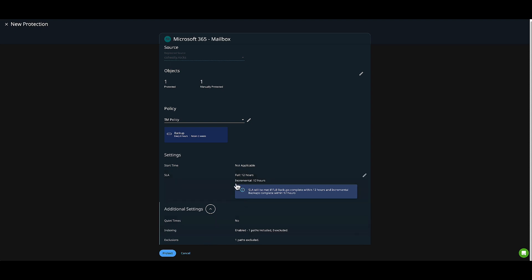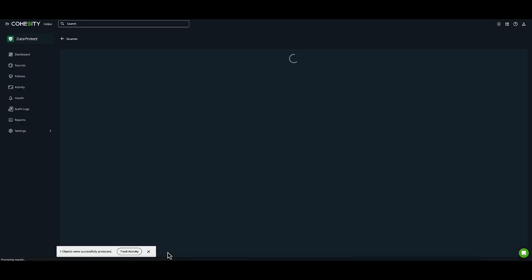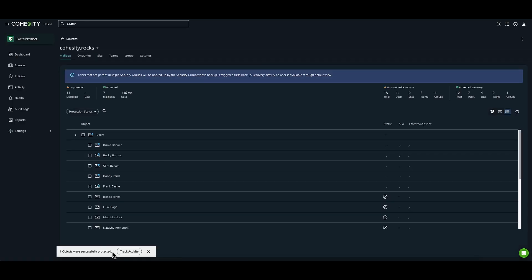Quiet times and start periods allow you to avoid running backups during maintenance tasks. I'll go ahead and click Protect. It'll be tracked in the activity log. We'll come back to that shortly.